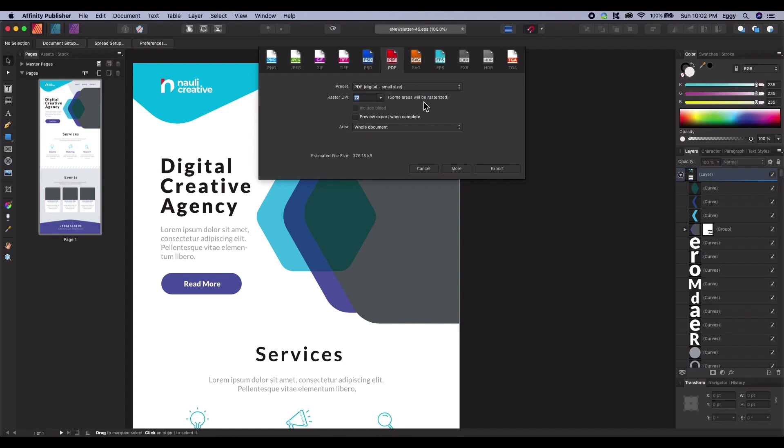The Include Bleed option will include the imagined areas in your document. For the purposes of web, typically we'll leave this unchecked. The Preview Export option will open up the PDF document once you've exported it.